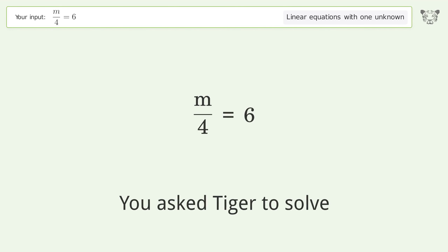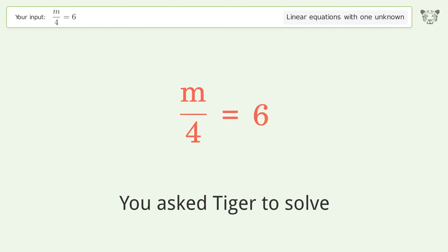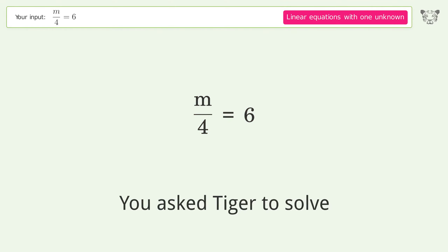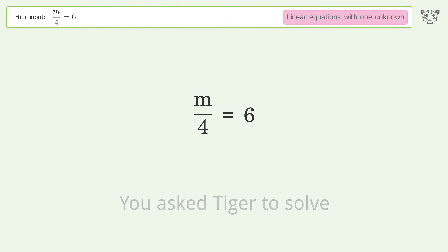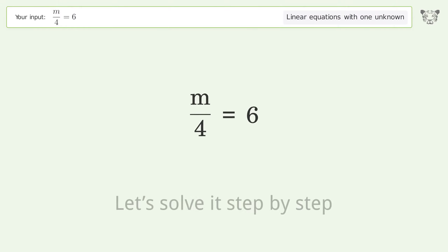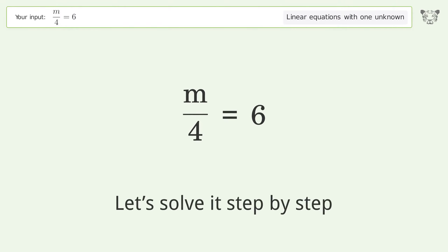You asked Tiger to solve this — it deals with linear equations with one unknown. The final result is m equals 24. Let's solve it step by step.